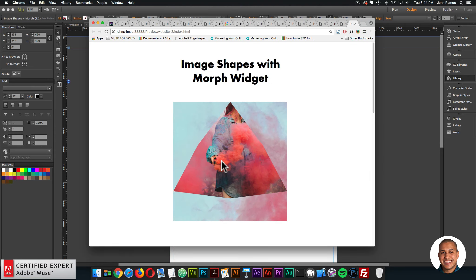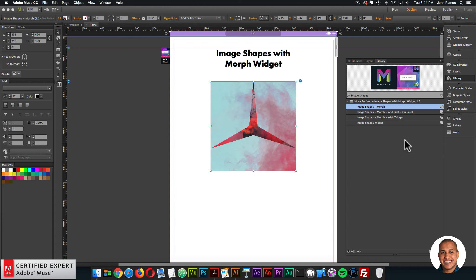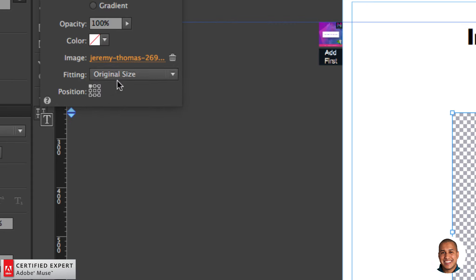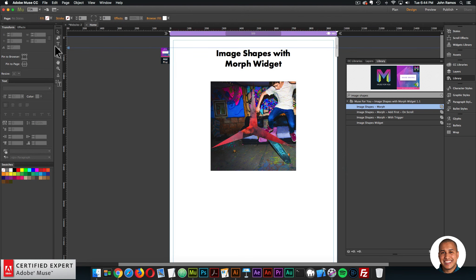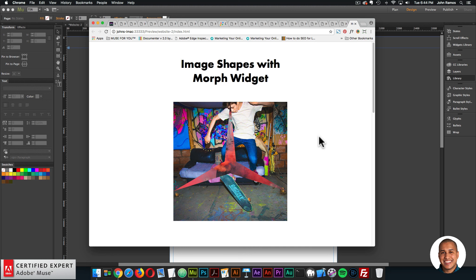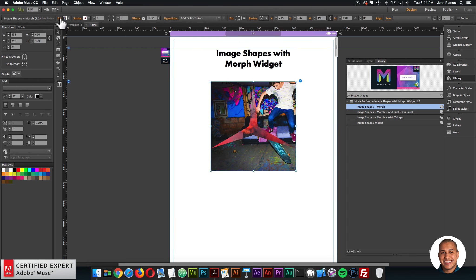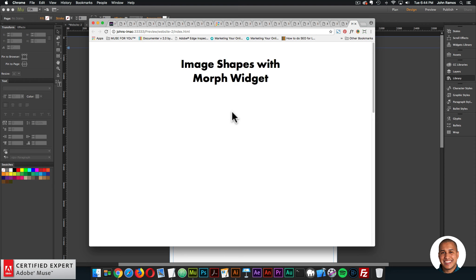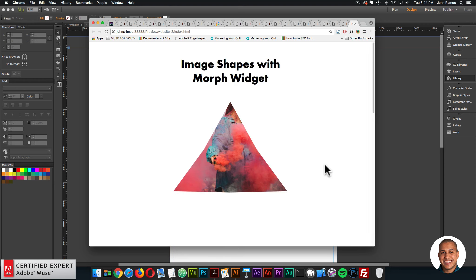You can adjust the background image — move it around to get the desired effect. You can also choose a different random image, set it to scale to fill, and position it in the center for an abstract type of image. You can get really creative with the image shape and a background image, or just leave it blank with just the morphing image shape.